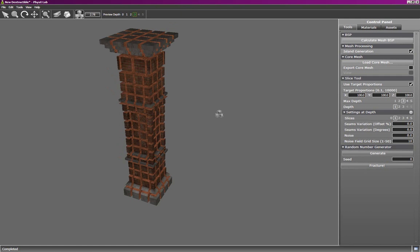By experimenting with different parameters, slice settings, variation in noise, and target proportions, you can achieve a wide variety of different effects that emulate different physical materials. This concludes our tutorial on slice fracturing in Physics Lab.